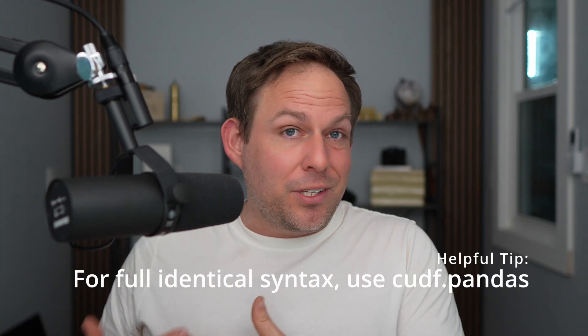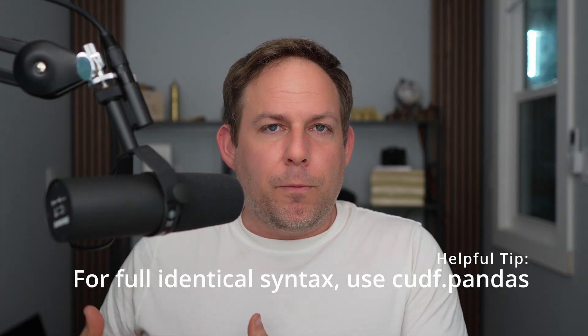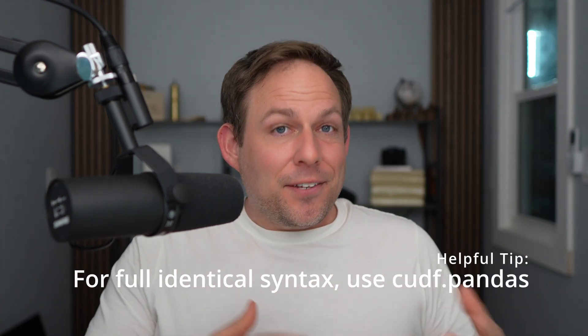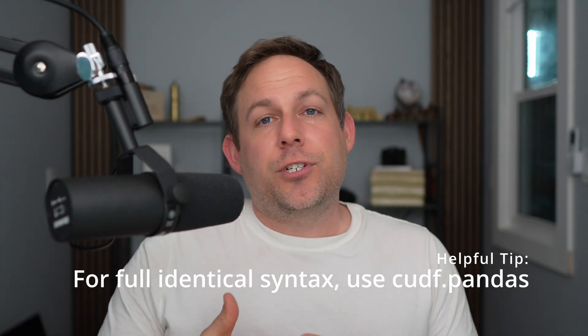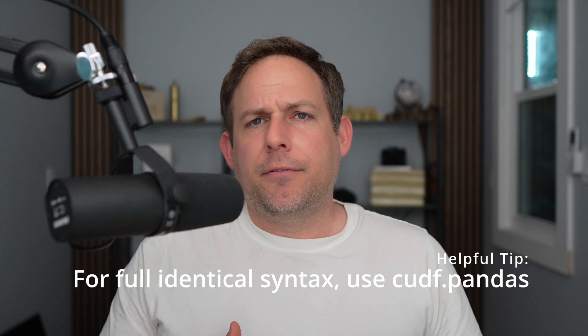Next, we're going to talk about how to start working with CUDF. And you're going to notice that the syntax that we use for CUDF is identical to the syntax that we use for Pandas. This is one of the big advantages of using CUDF.